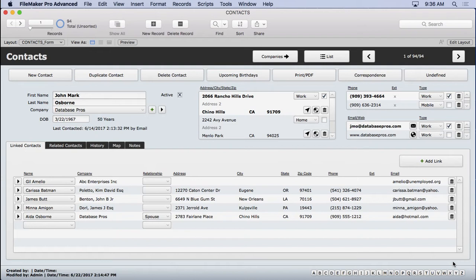Once they release that record, then you can go ahead and let the next person get in there and do it. Now this is fine in a manual scenario, where you're just clicking into a field and starting to edit it. FileMaker will take care of all that.